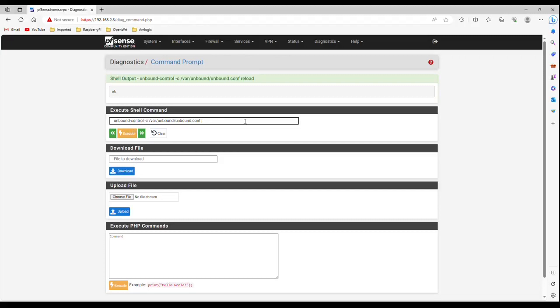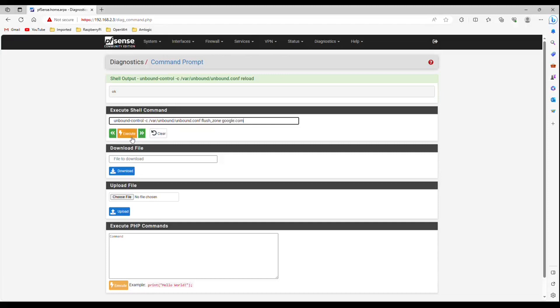Type flush underscore zone space google dot com. This command will clear all data for a particular zone. Click execute.